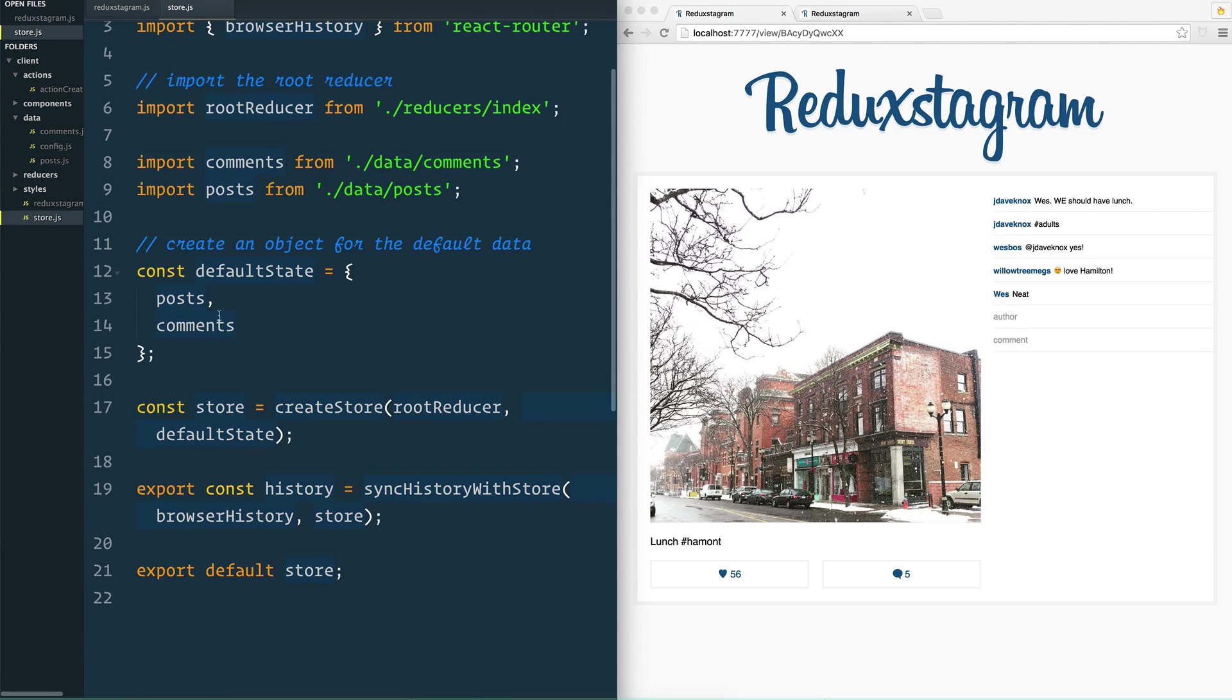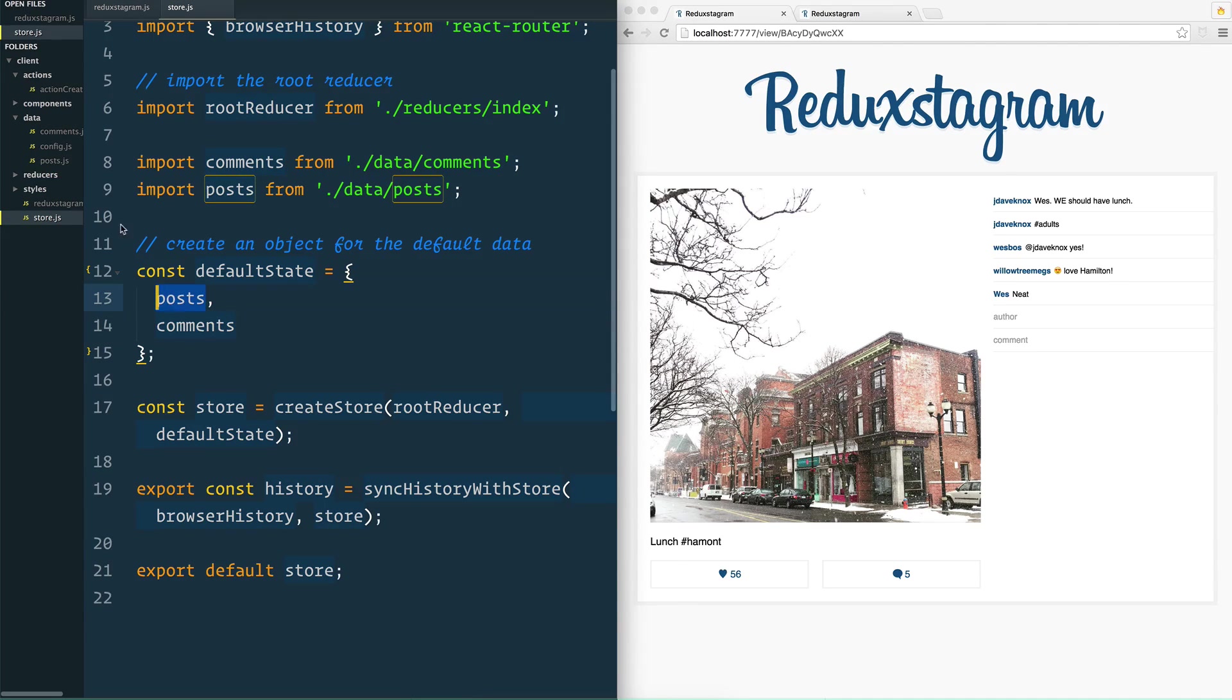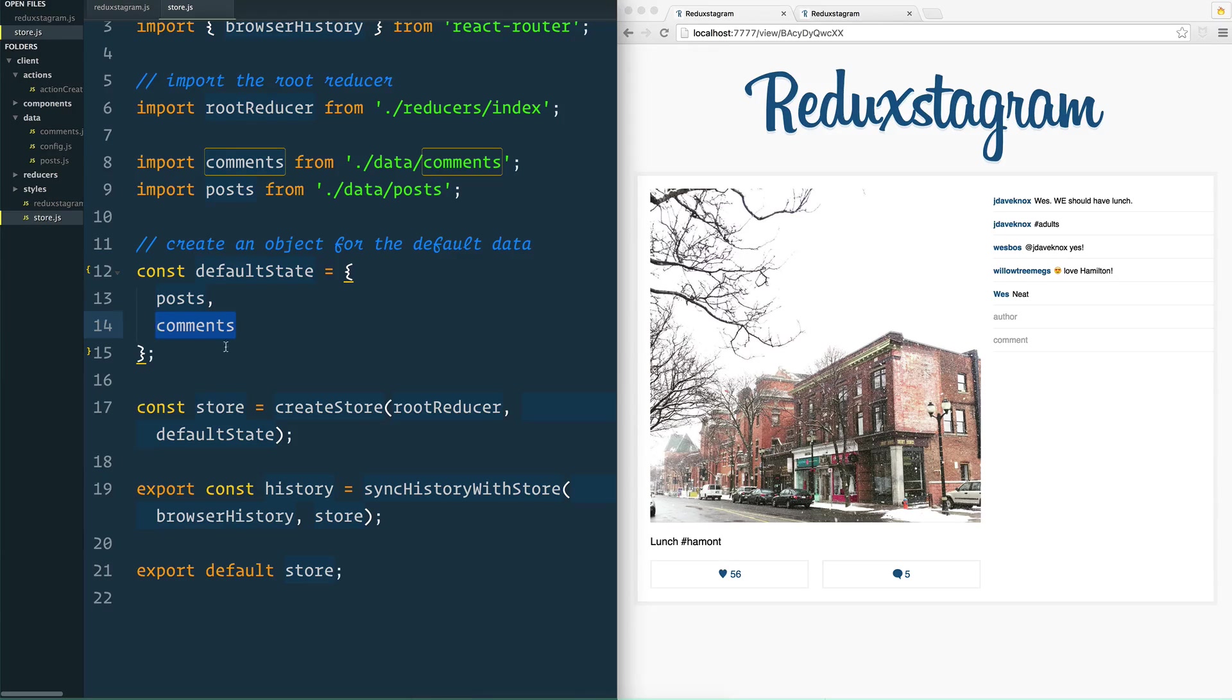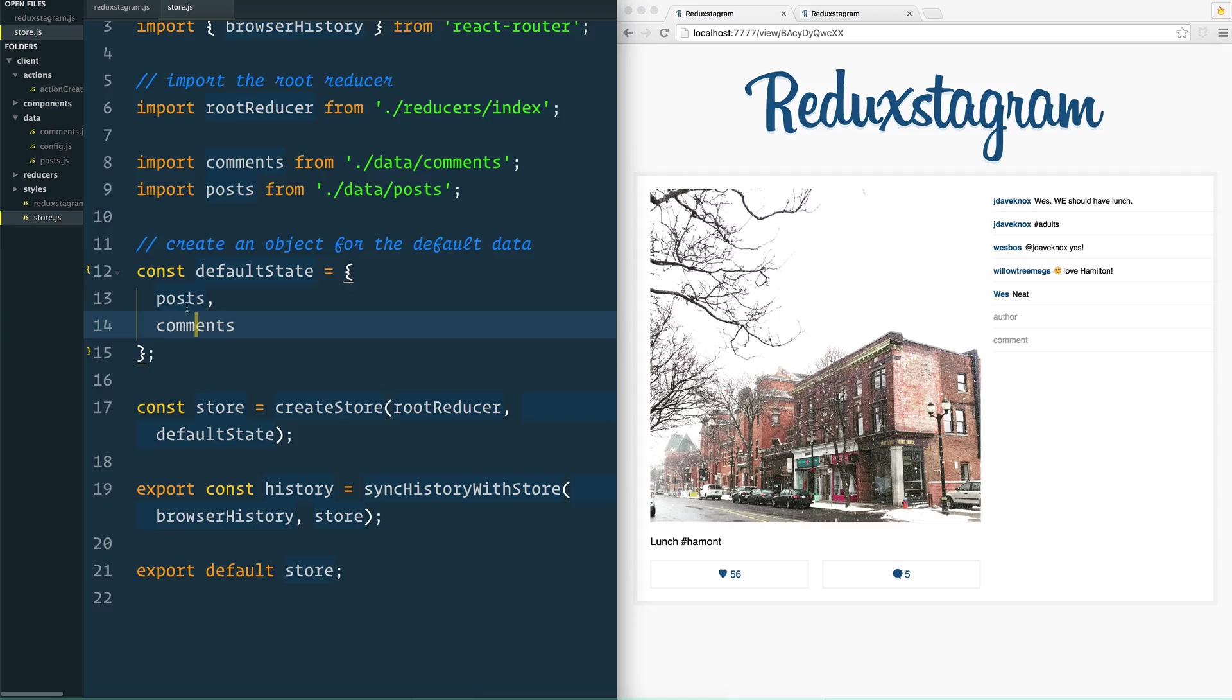If we open up our store.js here, you'll see that our state is composed of two things. We have a whole bunch of posts and we have a whole bunch of comments. The posts are being loaded in from the post file and the comments are being loaded in from the comments file. And you may have six or seven different pieces of your actual state depending on how large your application is, and we need to create a reducer for each piece of state.